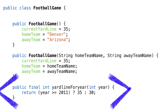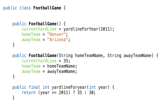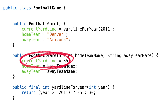We'll start by creating a method that provides the starting yard line for a given year. This will return the value we need to initialize our game class. So now we can set the value, but we're still not solving our problem — we're actually in a worse position. We could forget to update a constructor, and now in one place we're using a constant and in the other we're using a method.